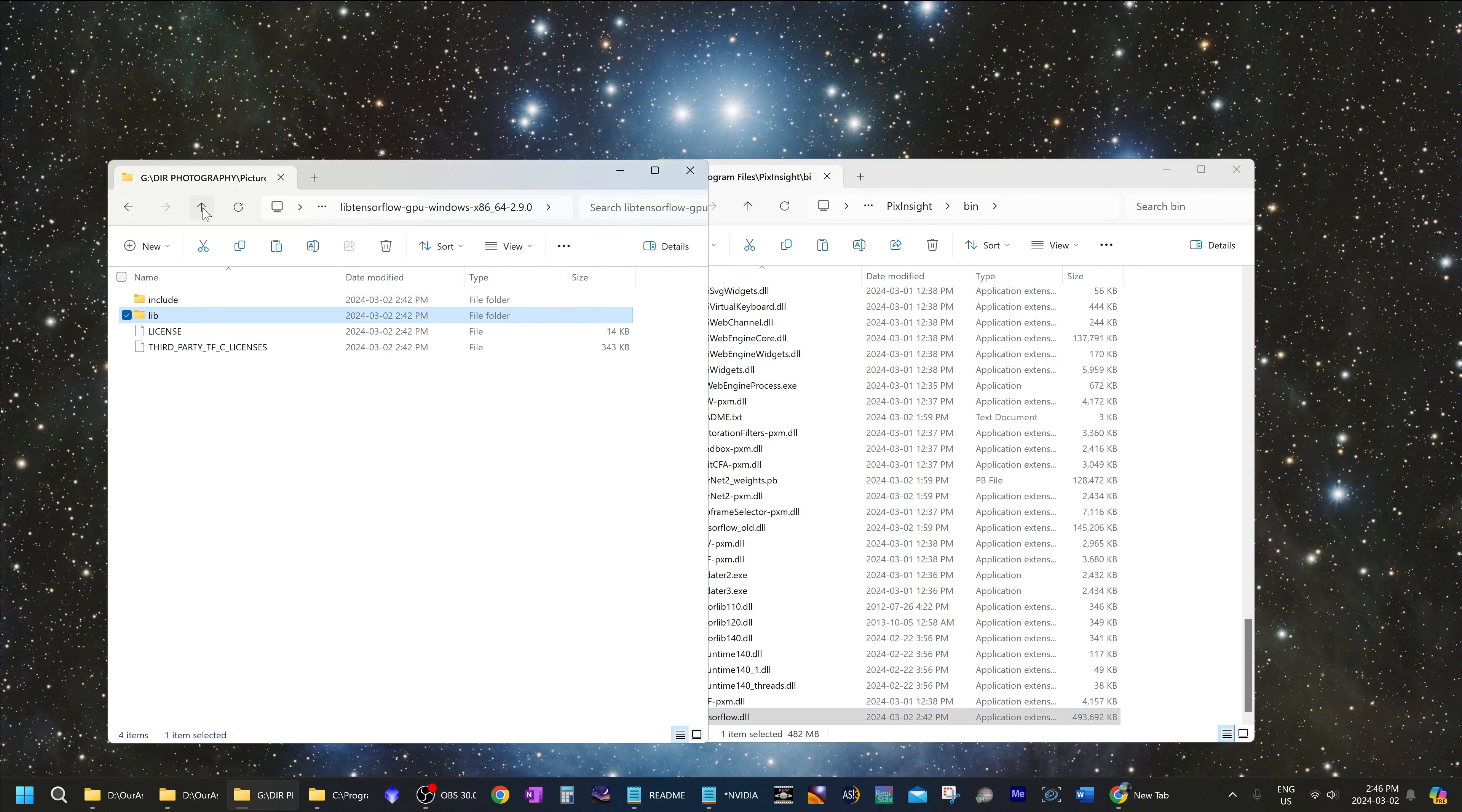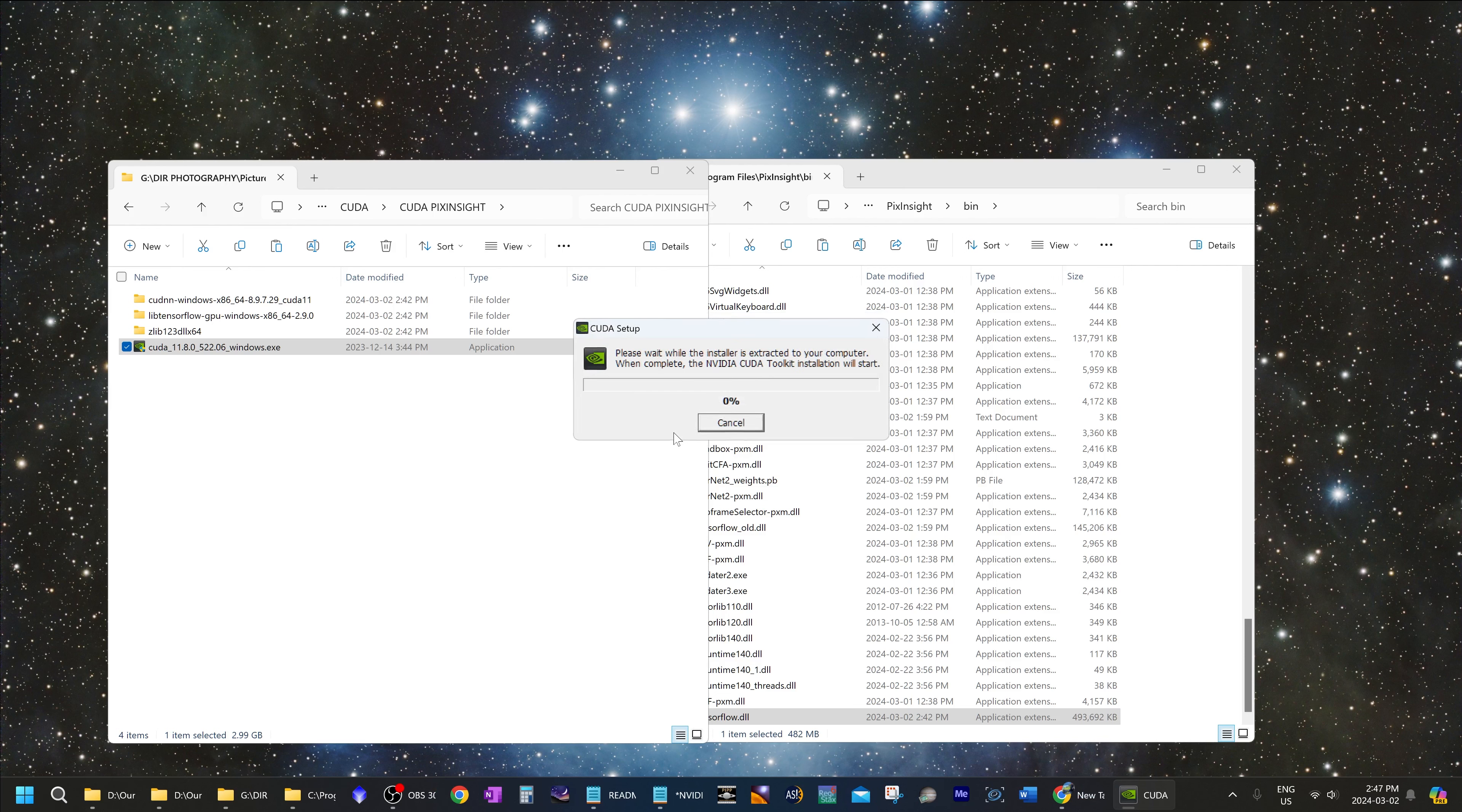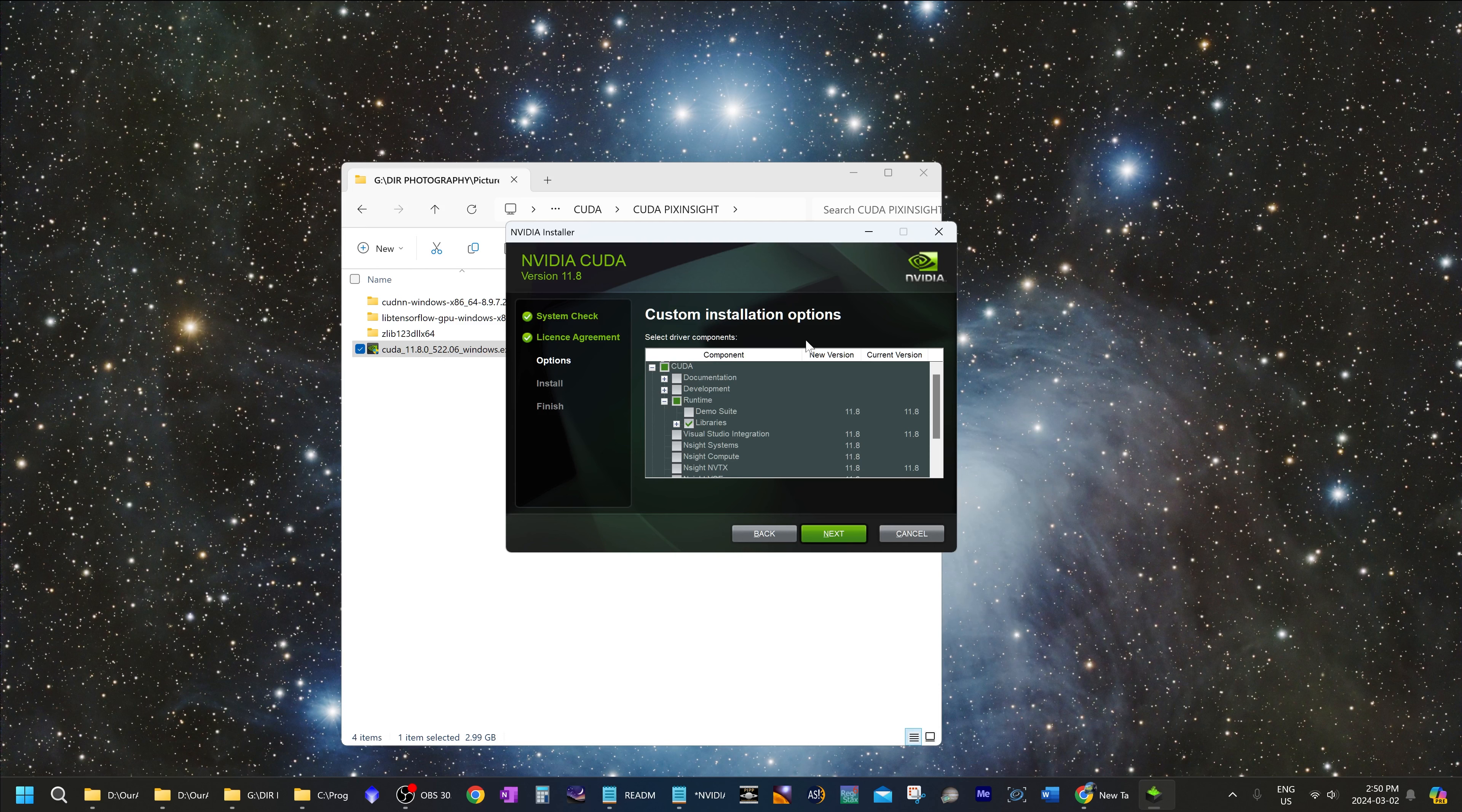Next, you can go back to the folder where you downloaded all the files and install CUDA. Double click on that to install and extract the file to wherever it suggests. Click agree and continue. Now in this case, click custom advanced. Now in the custom installation options, make sure everything else is unchecked except CUDA runtime libraries. Just make sure libraries under here is checked and everything else is unchecked. Then click next.